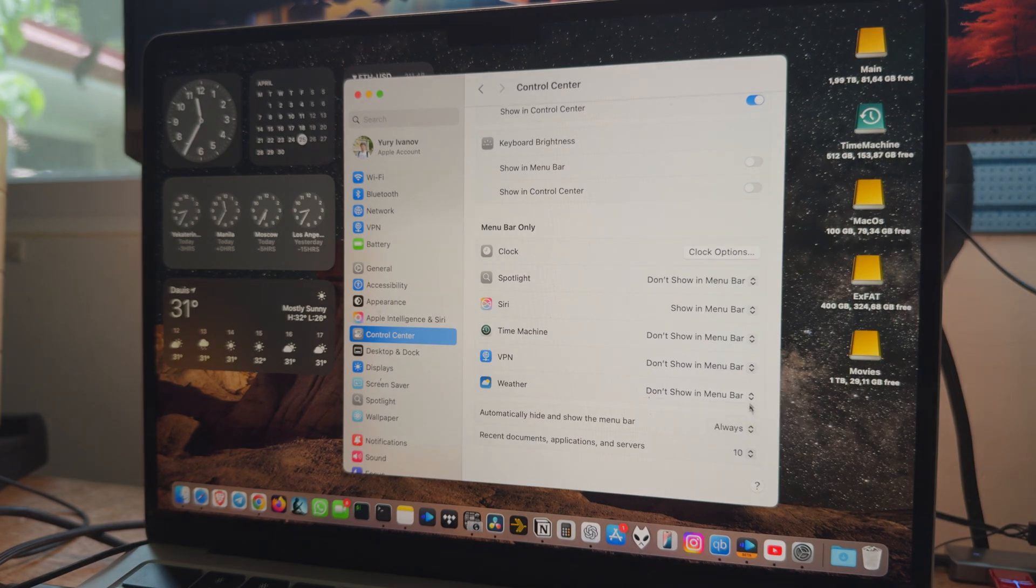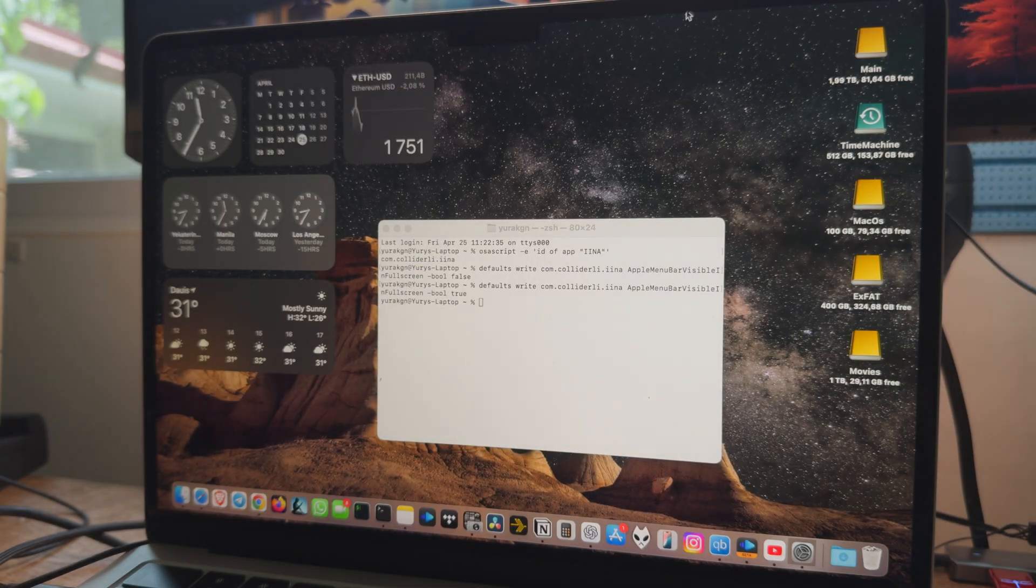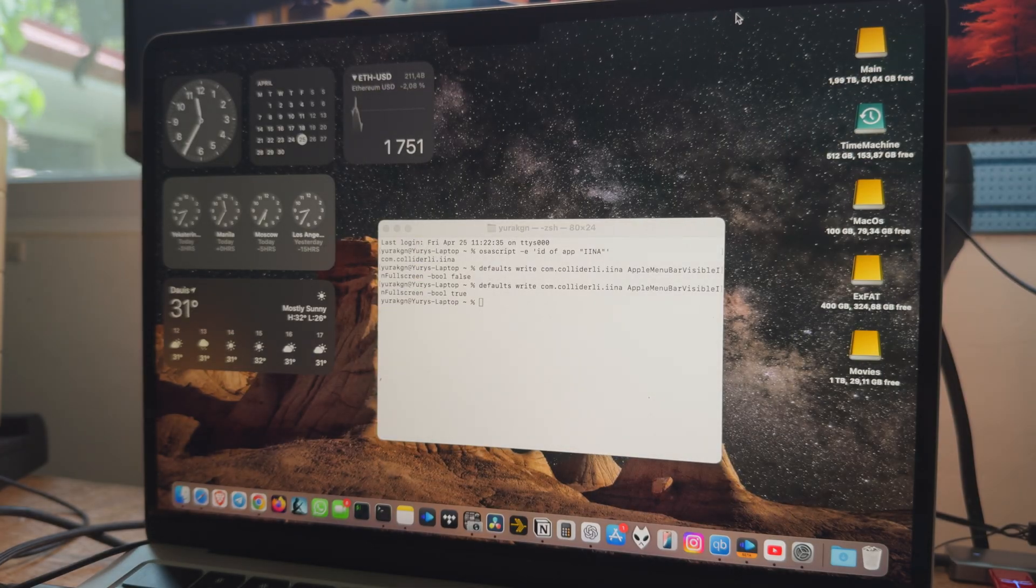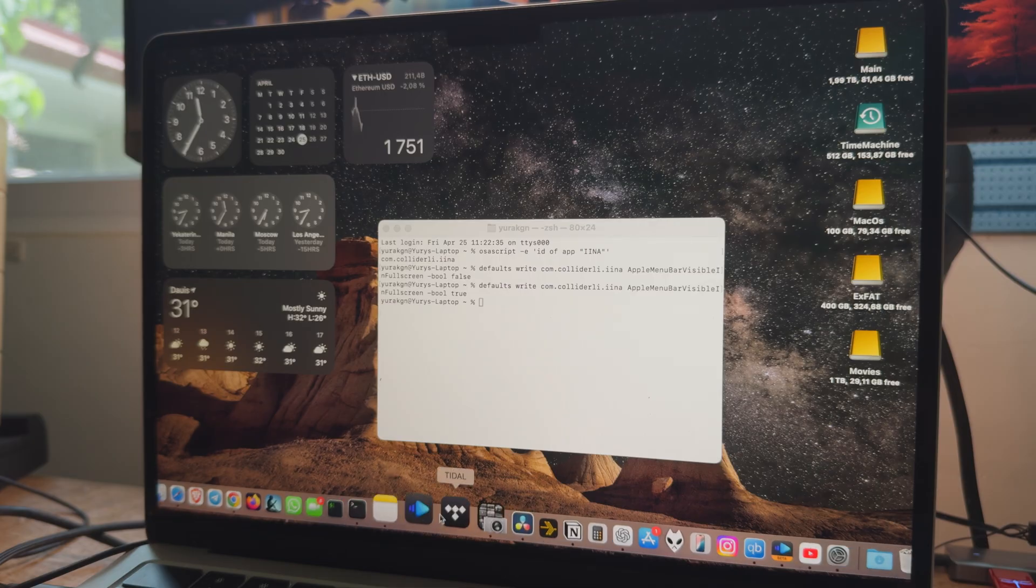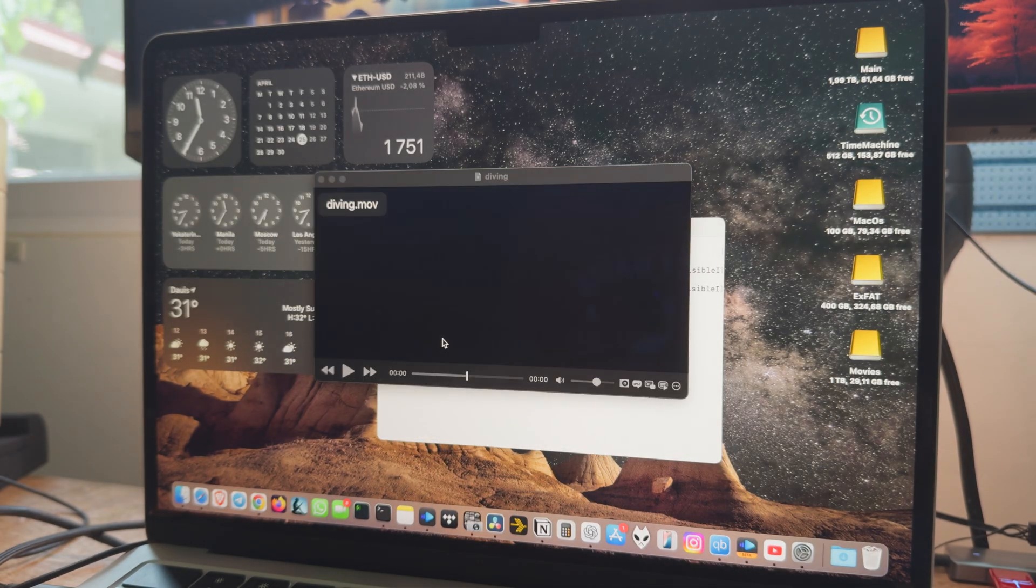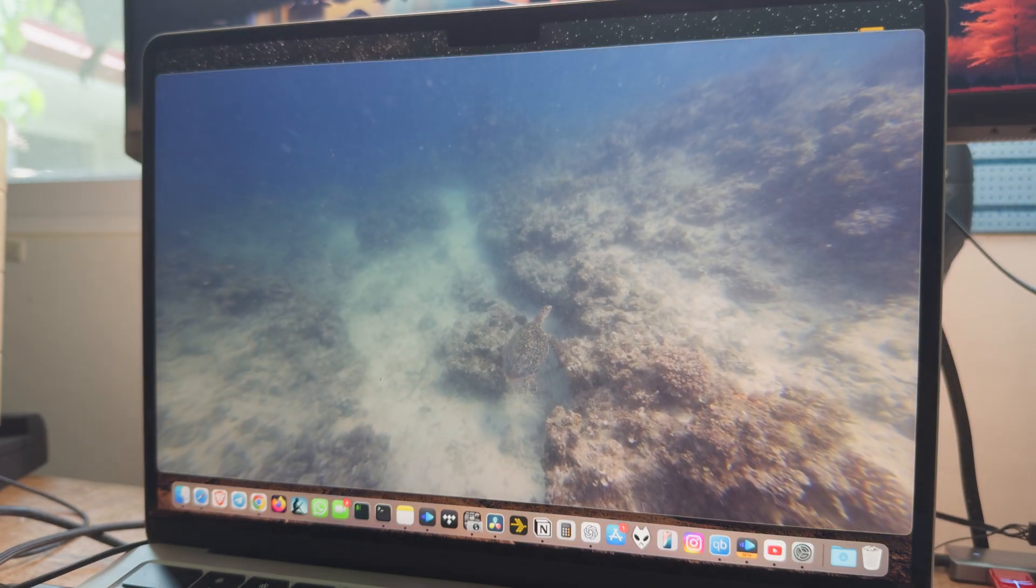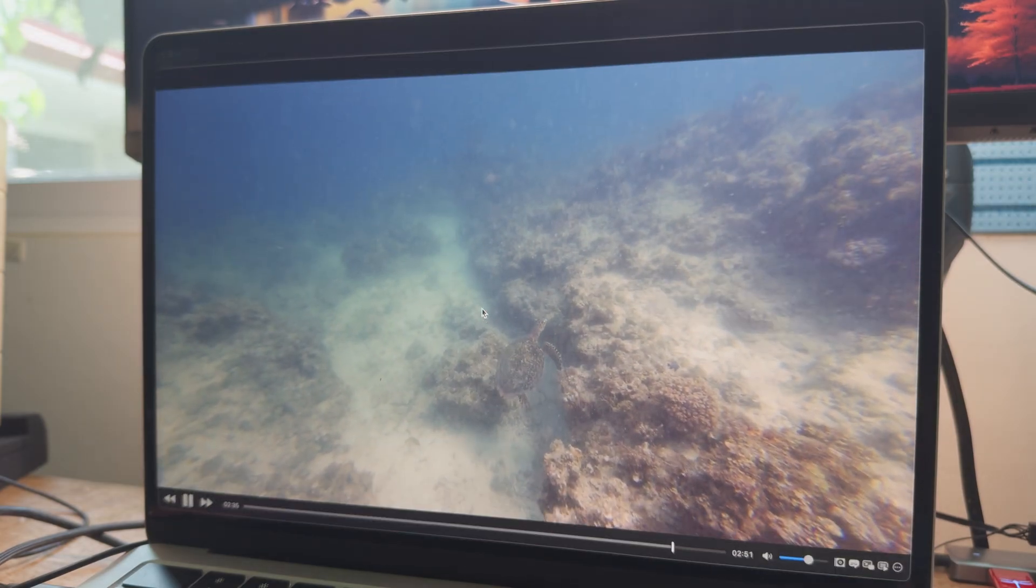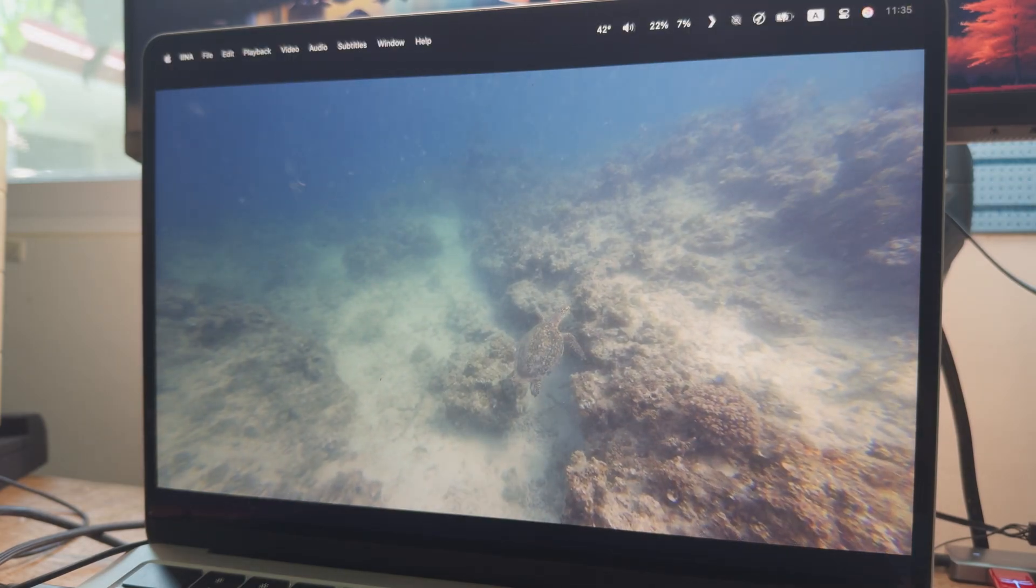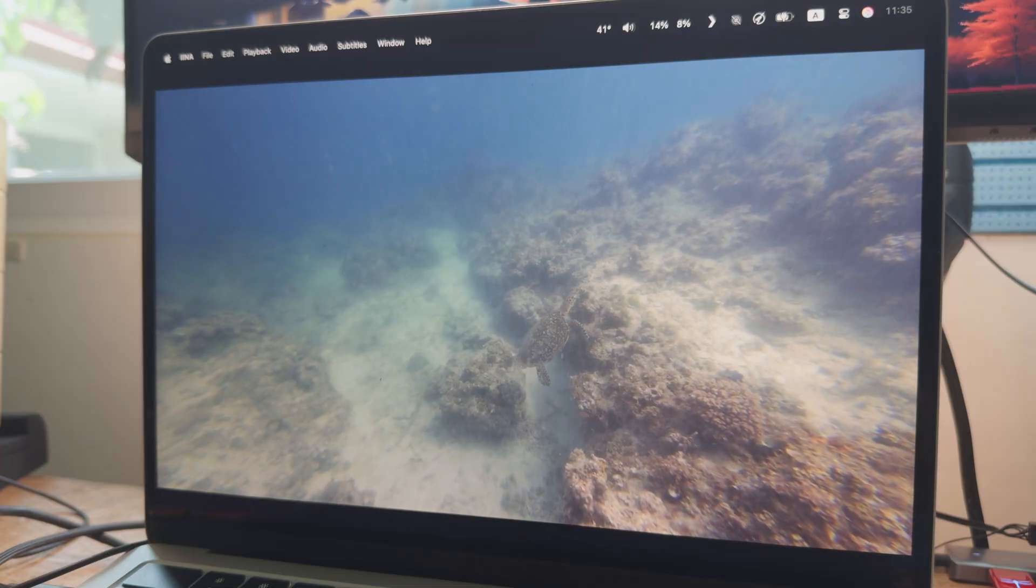Now the menu bar is always hidden. But in the same time, in the specific app, the menu bar is always on.